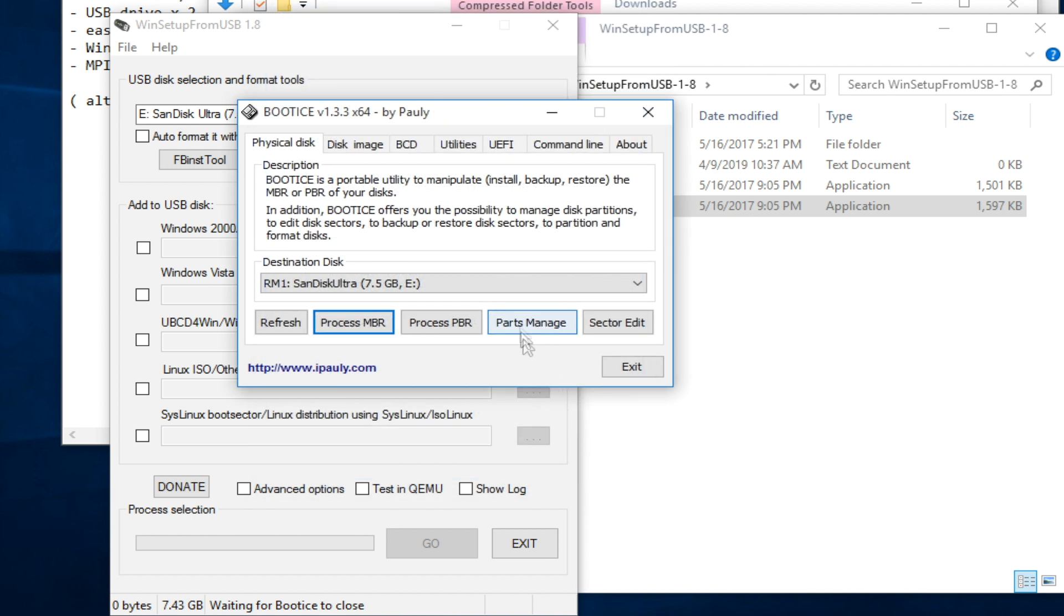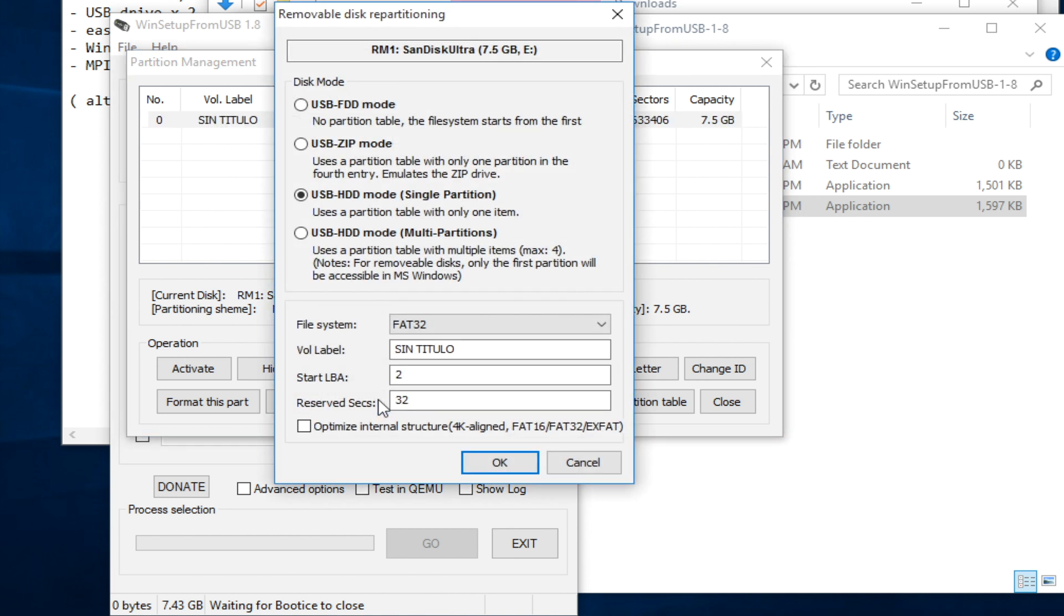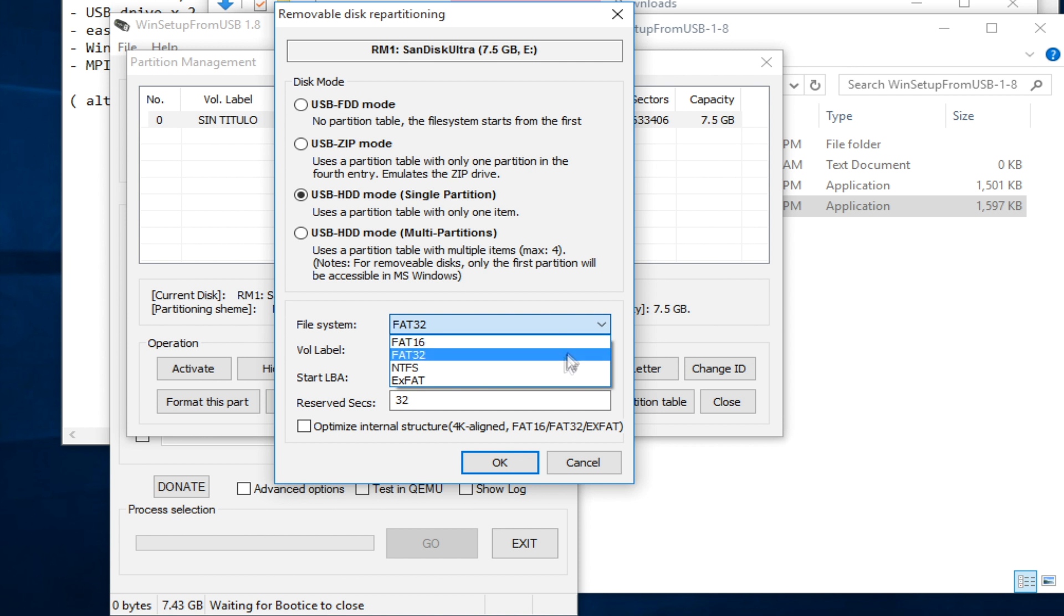Go to the parts manage. Select the drive. Go to repartitioning. Choose this one with single partition. File system NTFS.